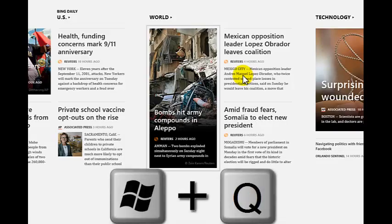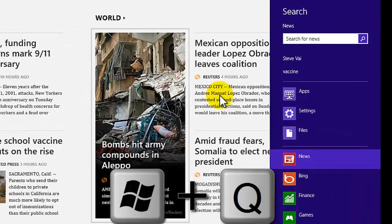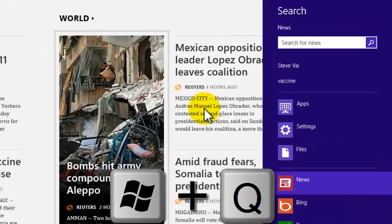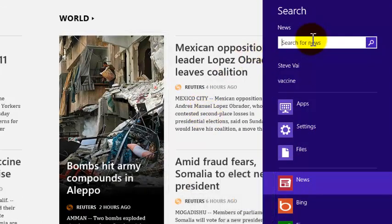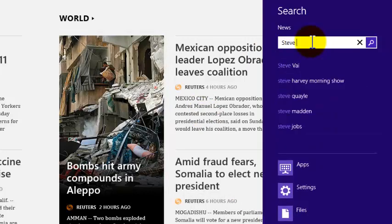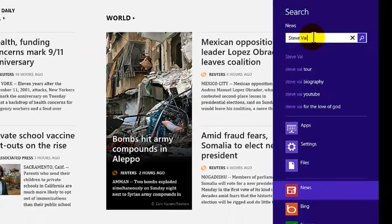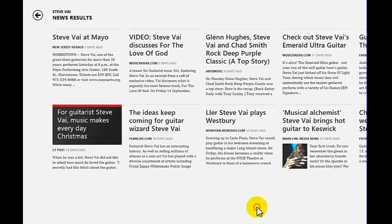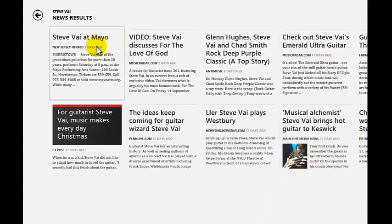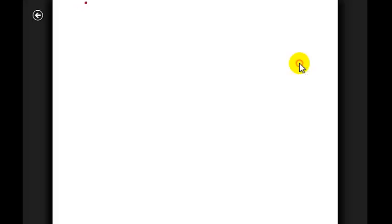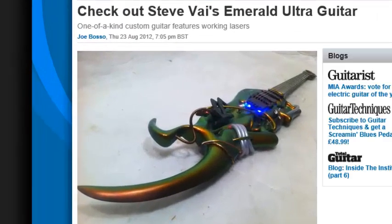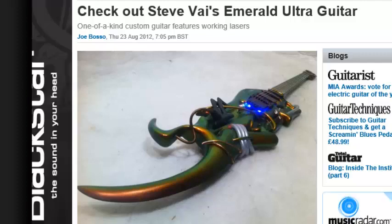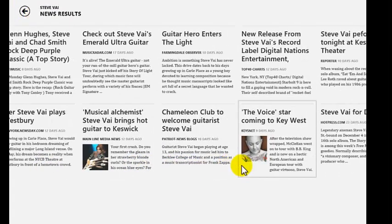That opens up the search widget on the right hand side as you can see and it's got news selected. So let's say I want to see all the latest news for Steve Vai and you can see I've already done that recently. And that gives you all your news for Steve Vai, three days ago, two days ago, but it's all relatively recent and if I click on one, it brings you right to the article, Steve Vai's Emerald Ultra guitar. So this context-sensitive search is really kind of cool and it's based off the widget you're in and what you're looking for.